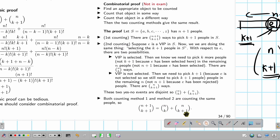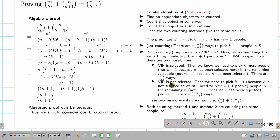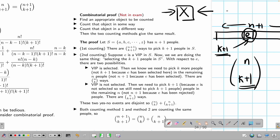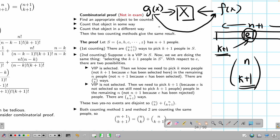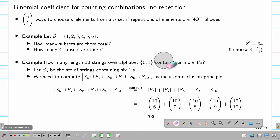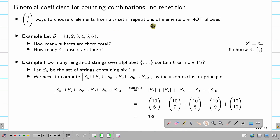To repeat: in a combinatorial proof you have an object to count, count it via two different methods to get f(x) and g(x), and since they count the same thing they must be equal. This establishes the equality. The meaning of the binomial coefficient (n choose k) is the number of ways to select k elements from an n-element set when repetition is not allowed.